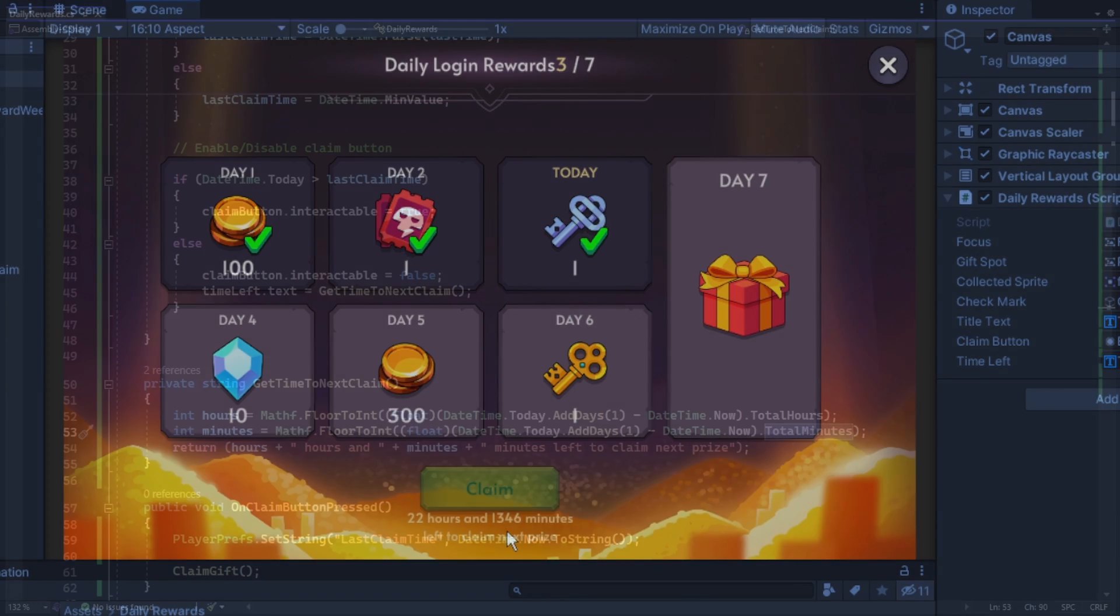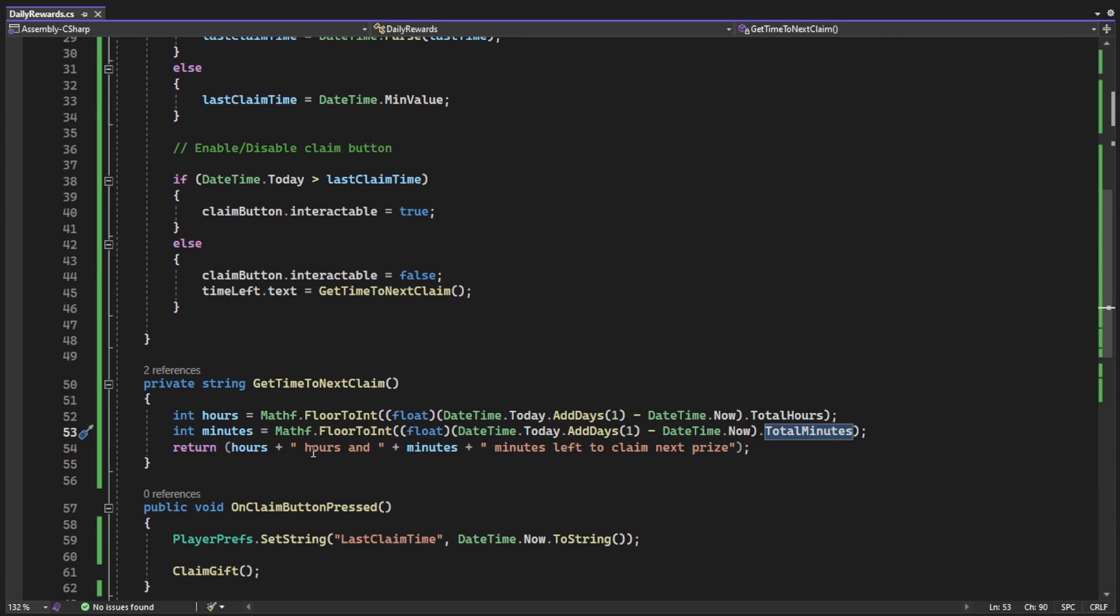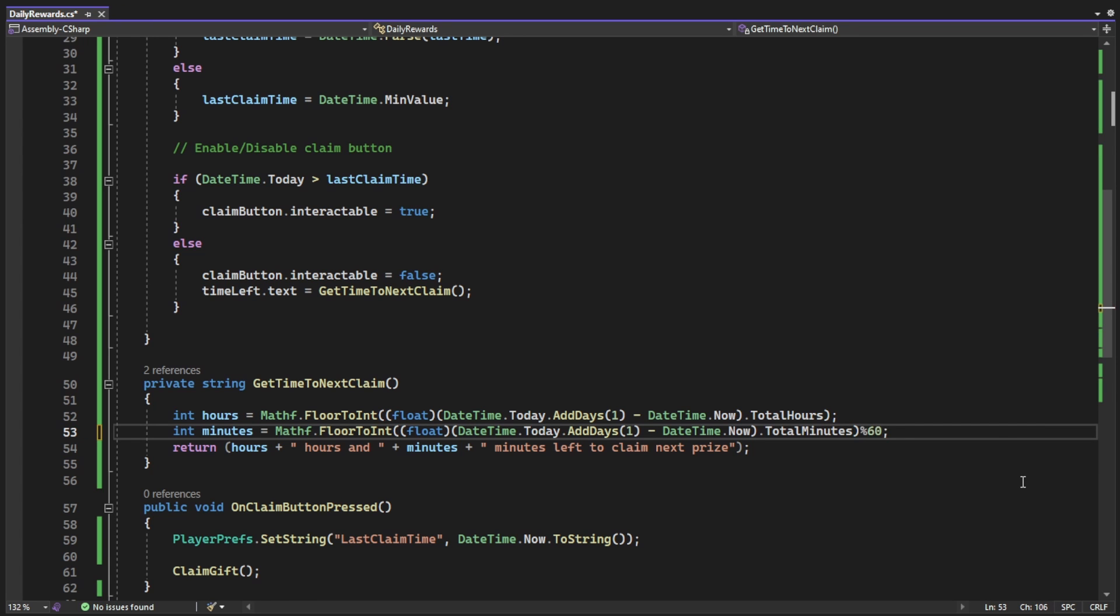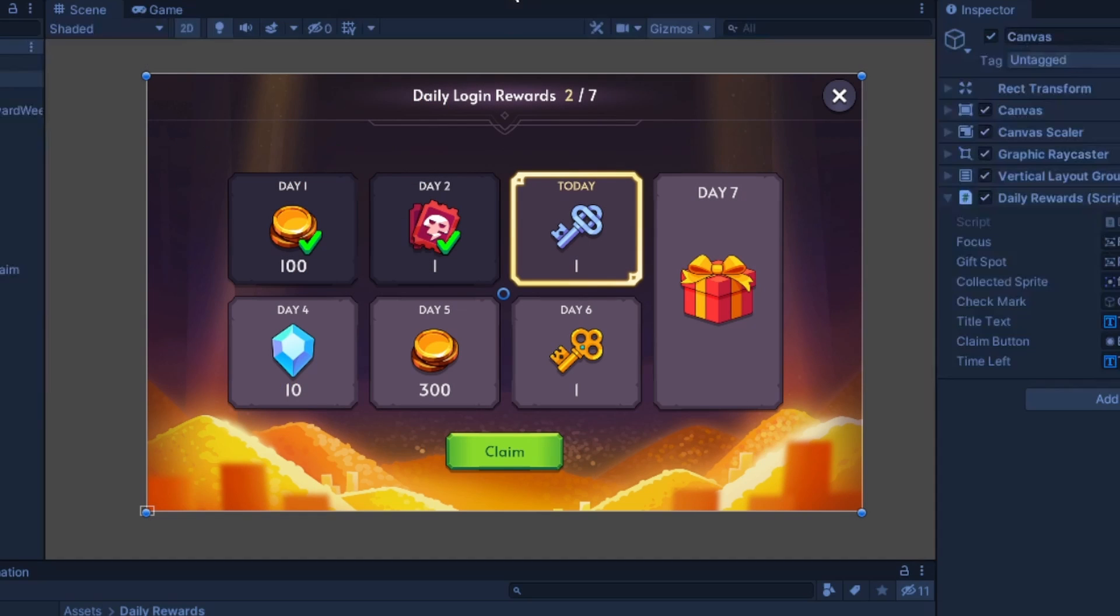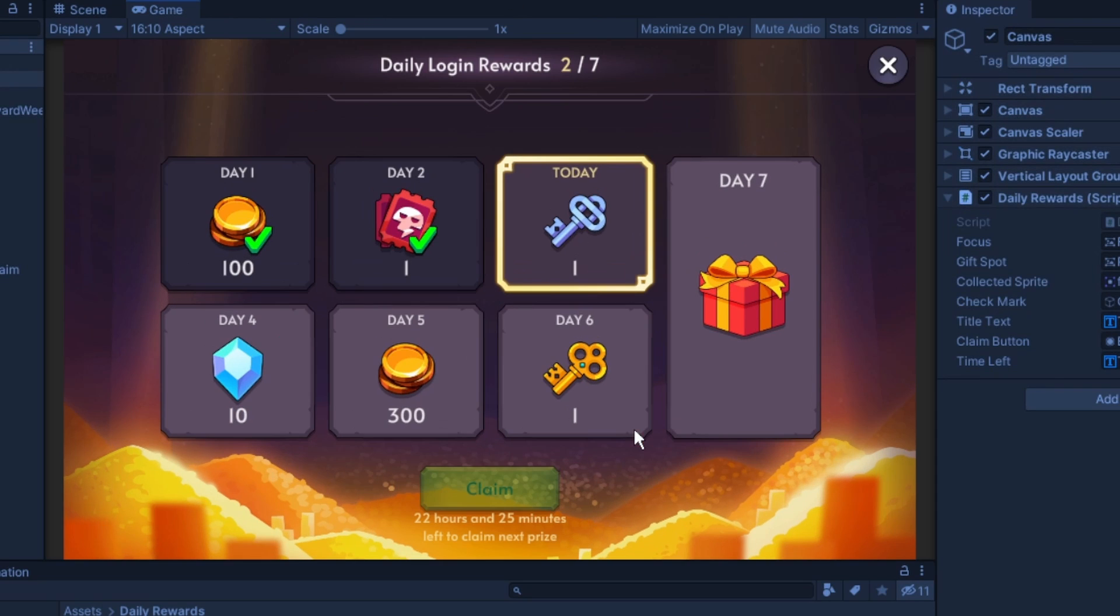That is why, because we did total minutes, and it put the hours in the minutes also, so we just need to do modulo 60 to get the amount of minutes, except the hours. And now, it works fine. But we still have a problem.